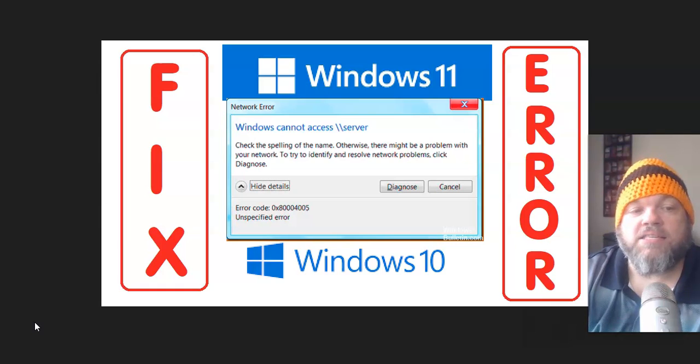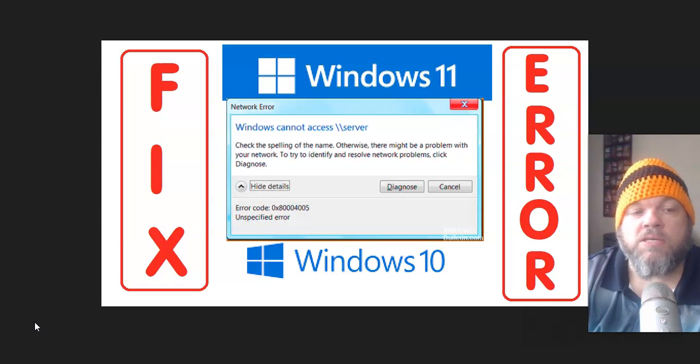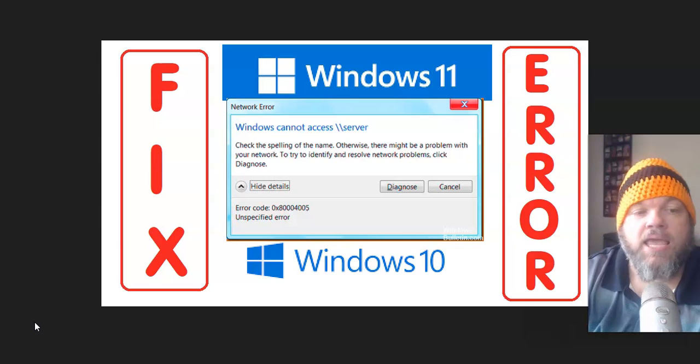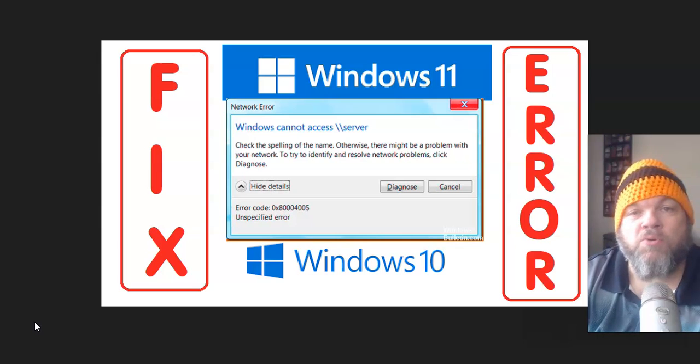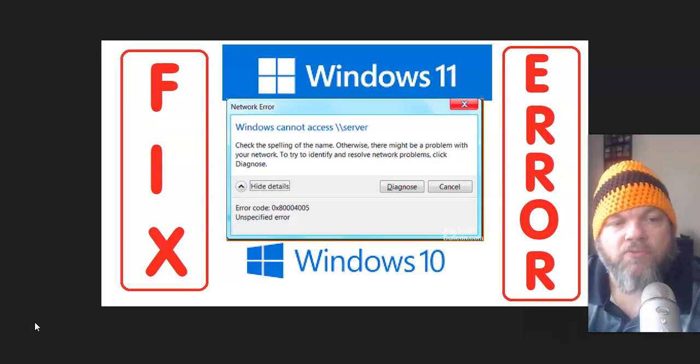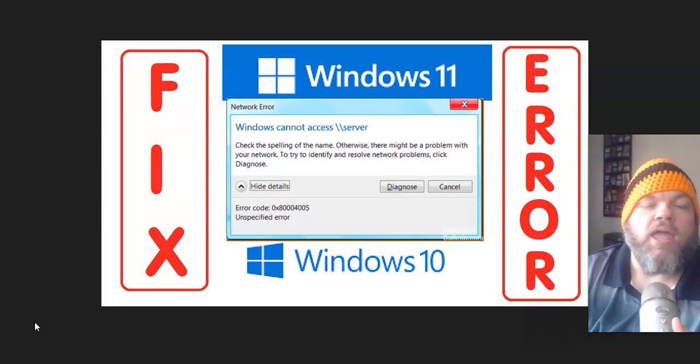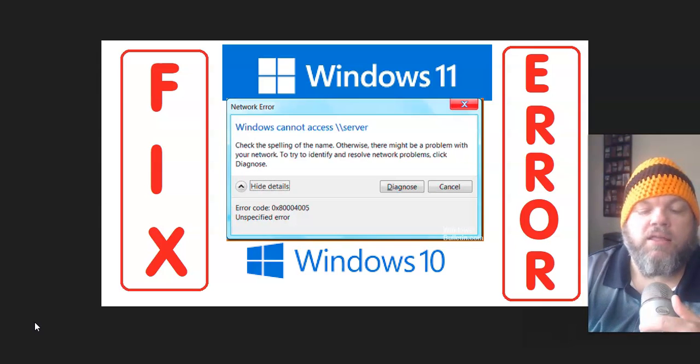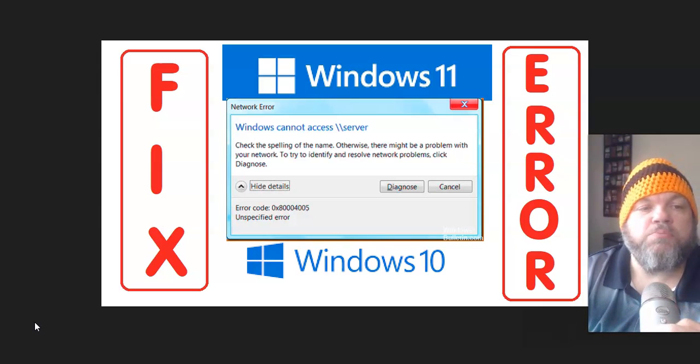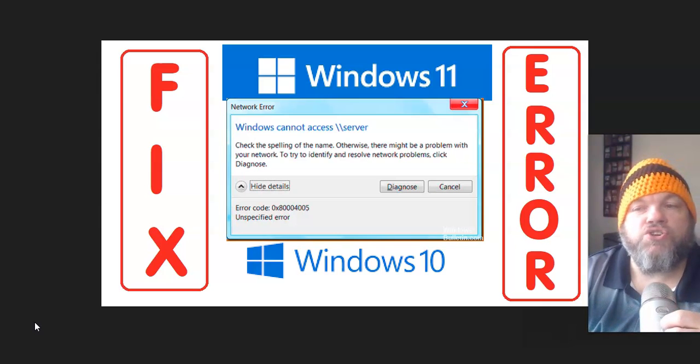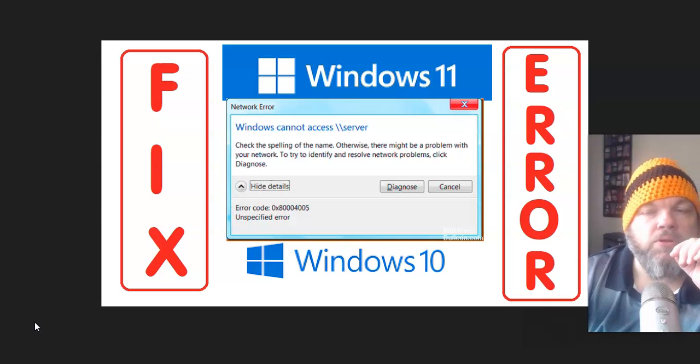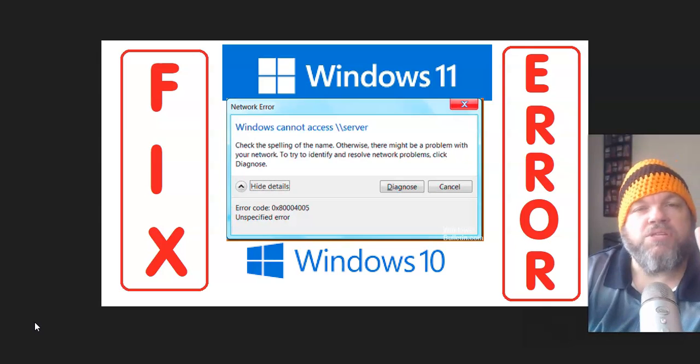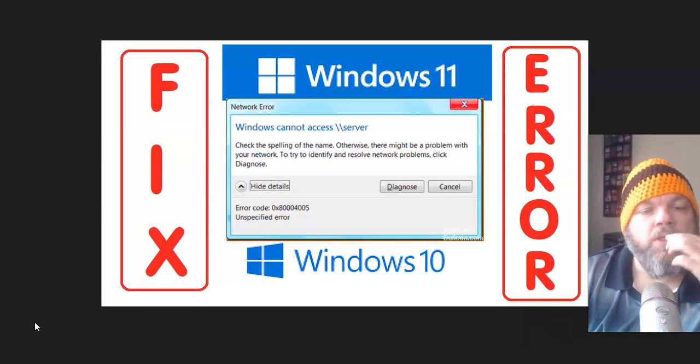Windows cannot access server. Error code 0x80004005. I want to help you fix this specific issue, and it's usually a corrupt system file.